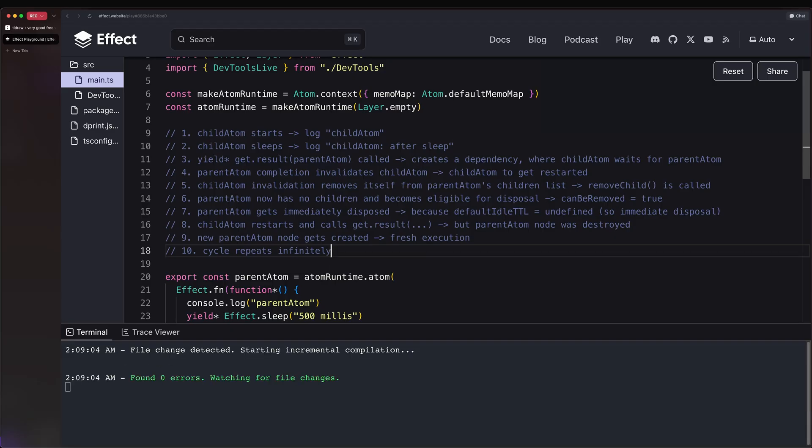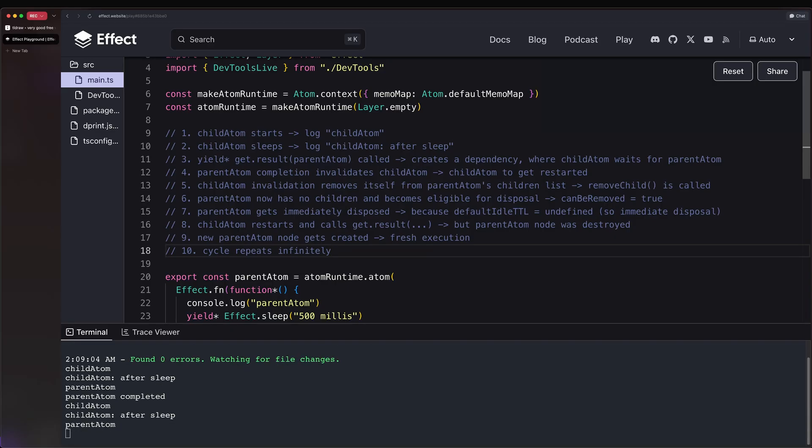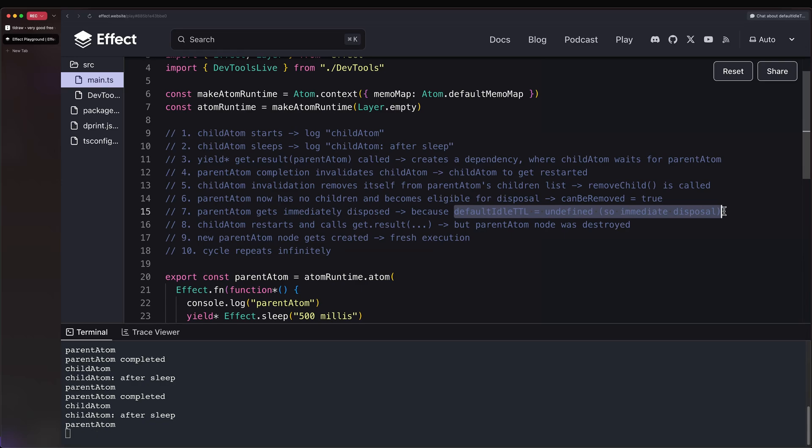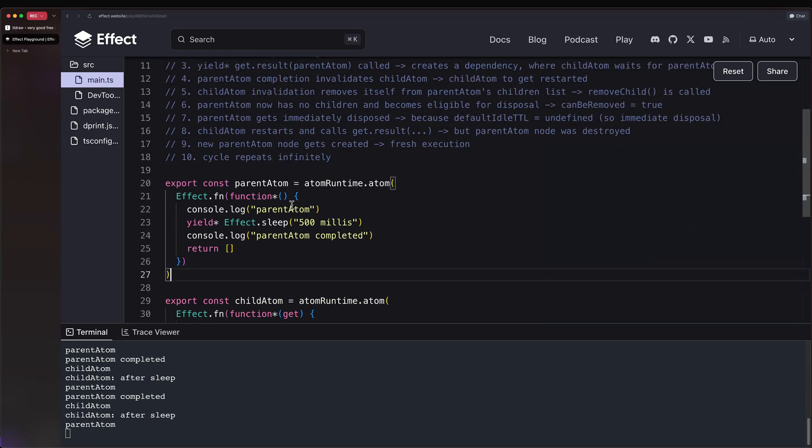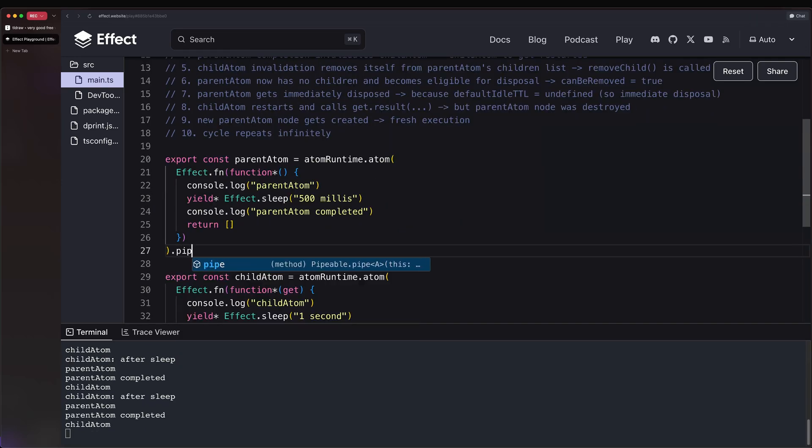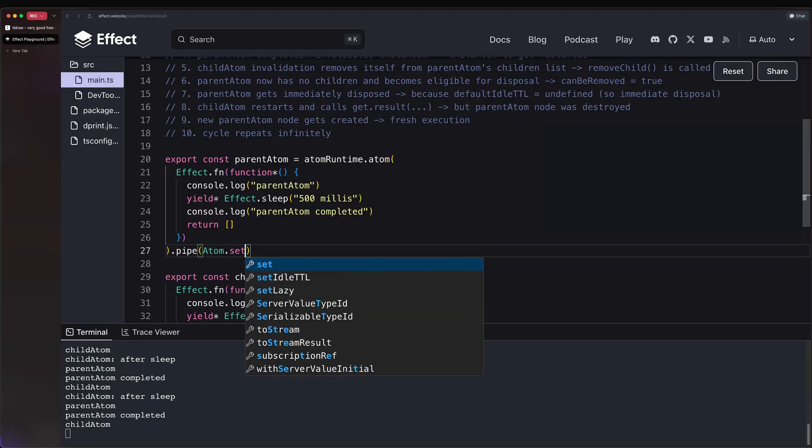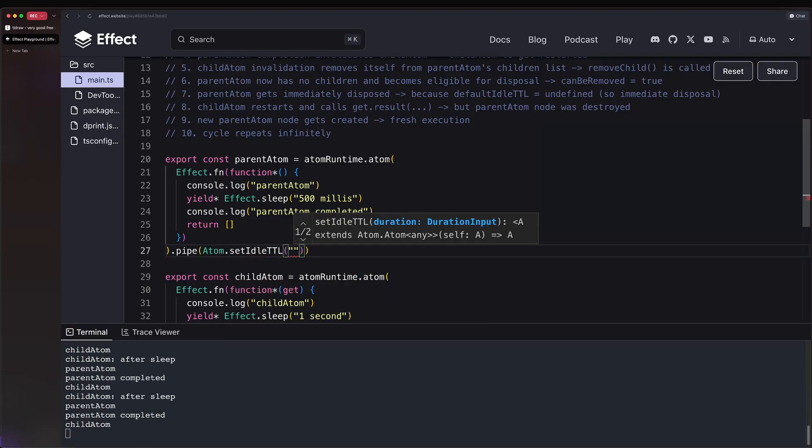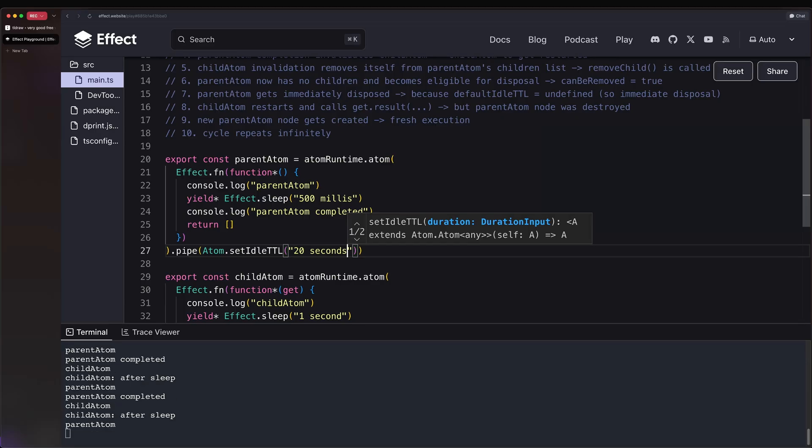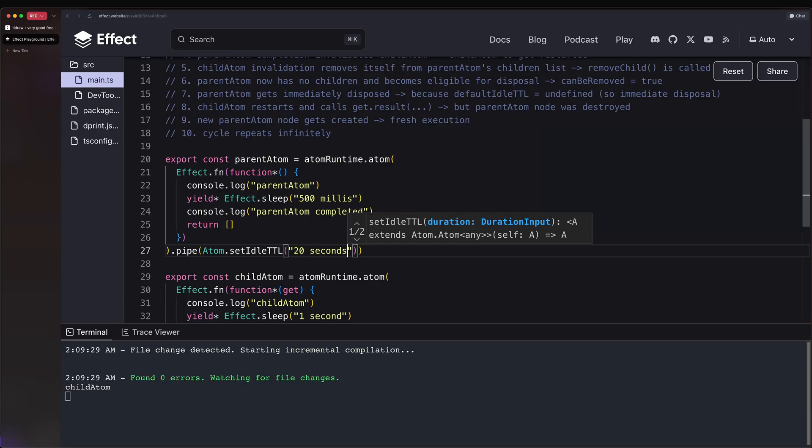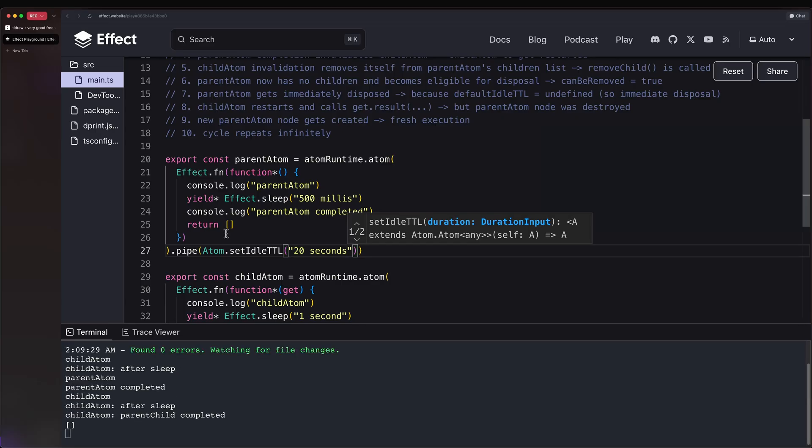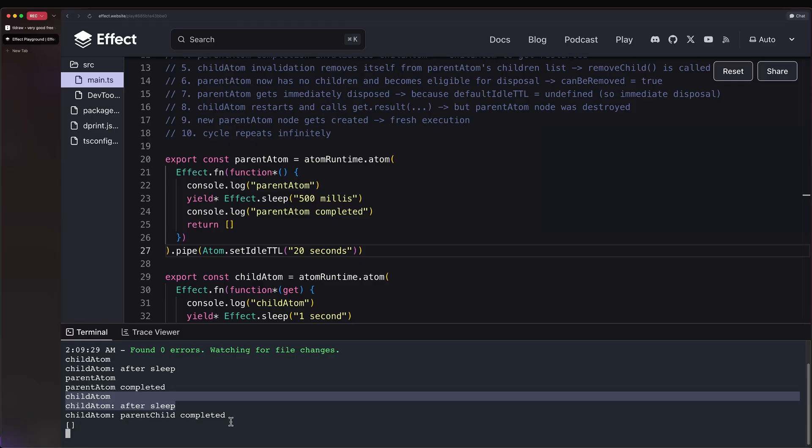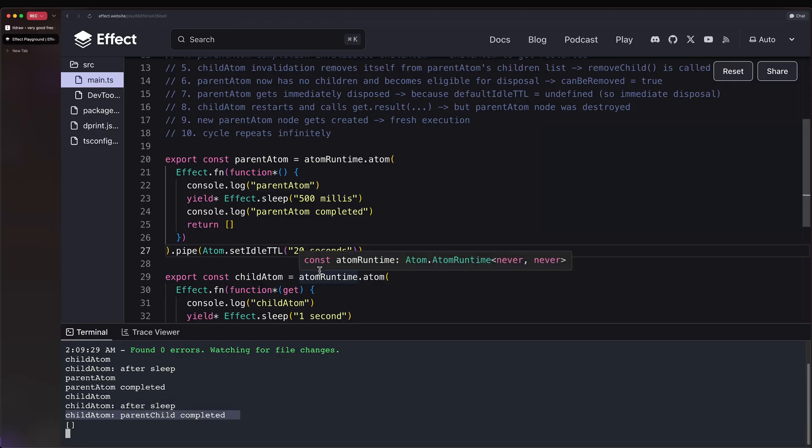So this is pretty much it. So what can you do against this? Well, we have already identified the root cause. And that's because with no idle time-to-live, there's immediate disposal. So we can come here and say atom.setIdleTimeToLive to 20 seconds. And by doing this, if we save and wait for this to execute again, we get 'child atom after sleep', then 'parent atom completed'. This triggers a change again. So child atom gets re-executed, and so we get these two logs again. But finally, we get 'parent child completed'.